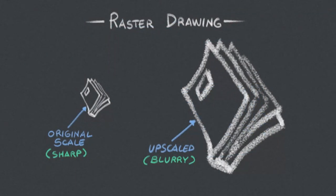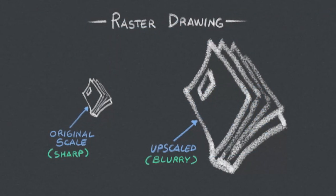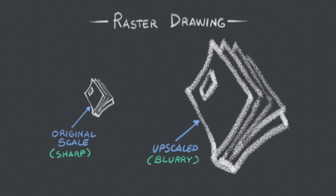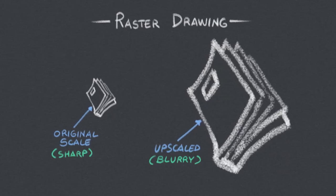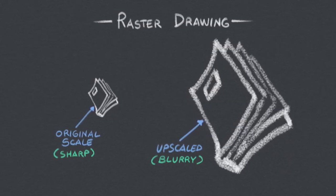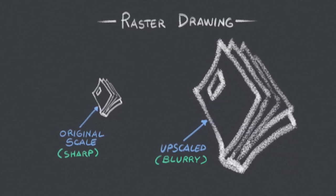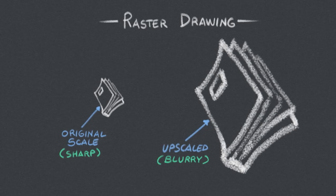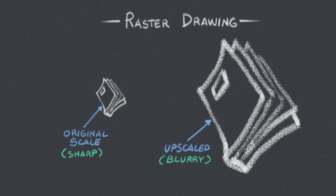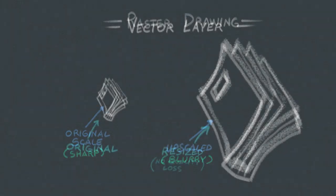The most common way of drawing in Clip Studio Paint is by using raster layers. However, if resized or transformed, this type of layer can lose quality over time.